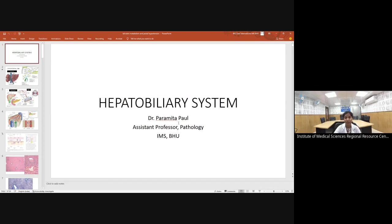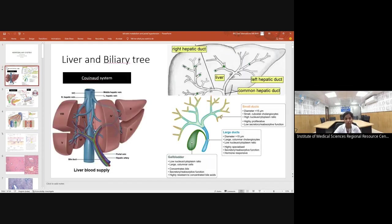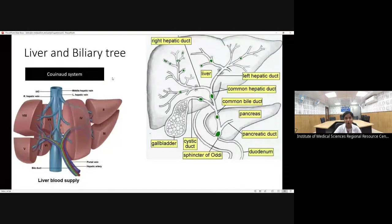Today we will study about the hepatobiliary system. First, the normal anatomy of the liver and biliary tree. The liver is divided into segments by the Couinaud system. It is important to know the segments because sometimes in your radiology report you will see that a particular tumor is located in segment 2, by which you can identify that it is the left medial segment.